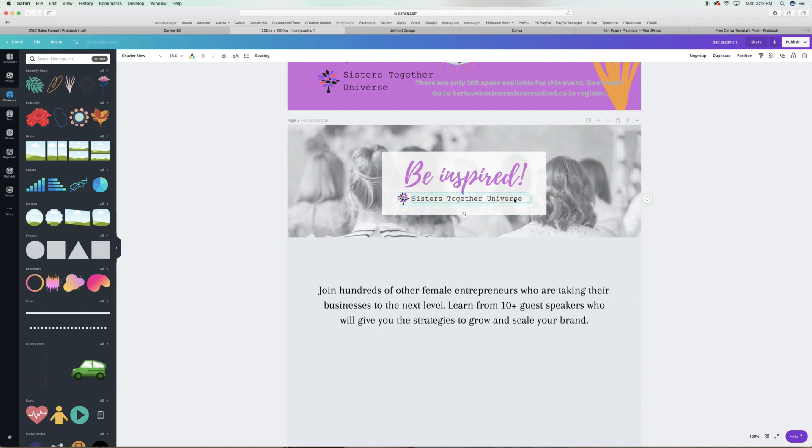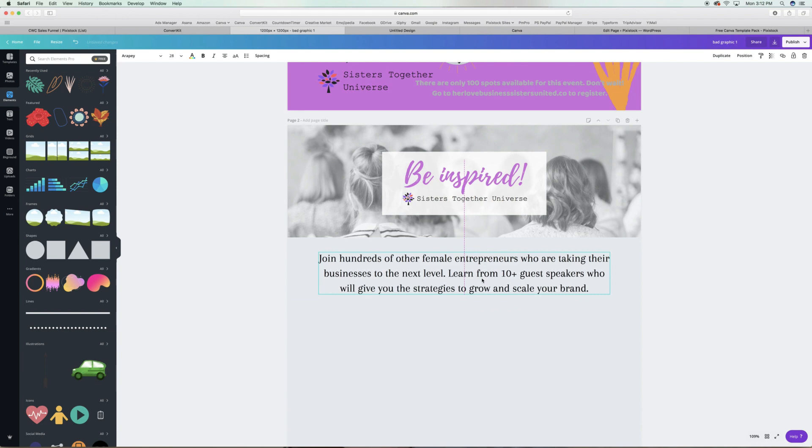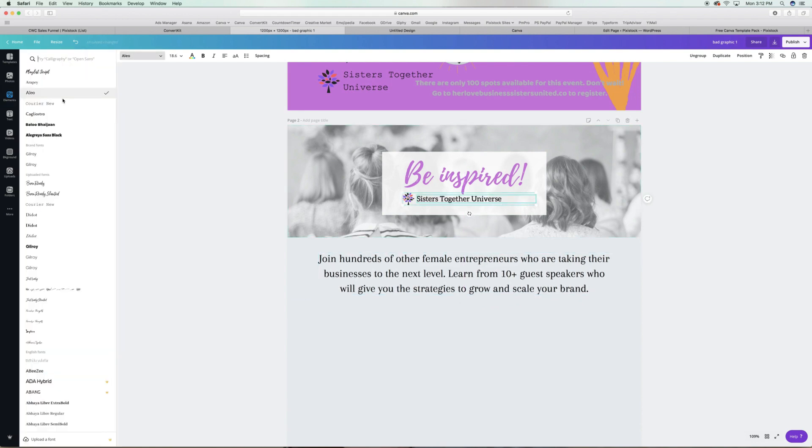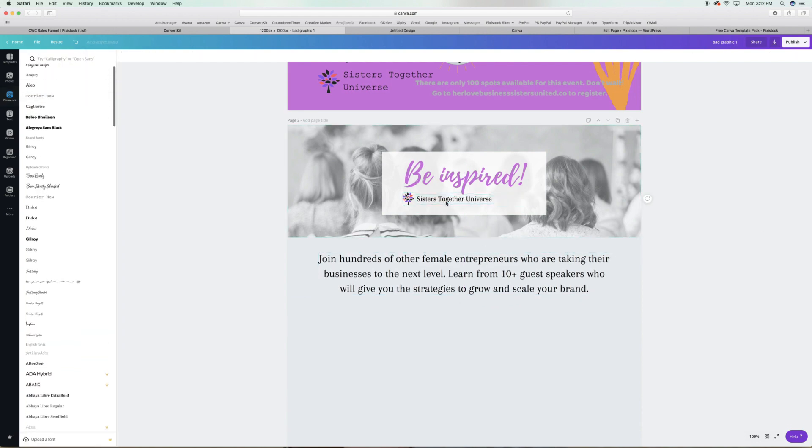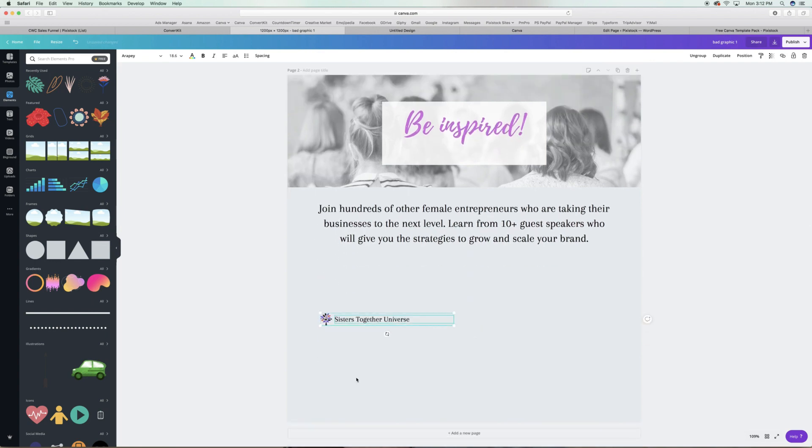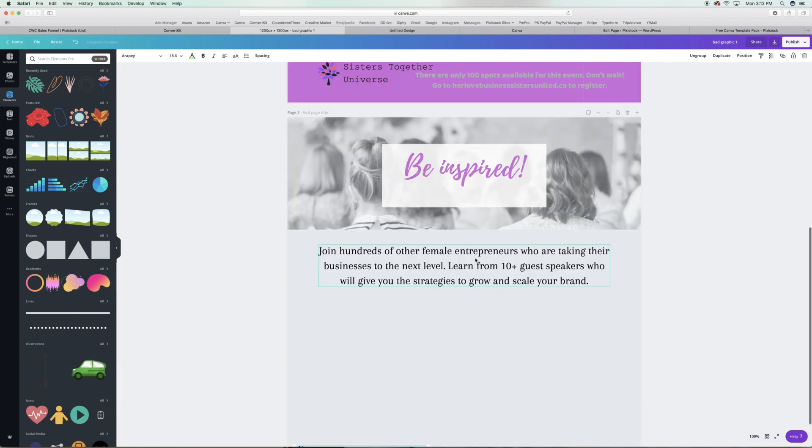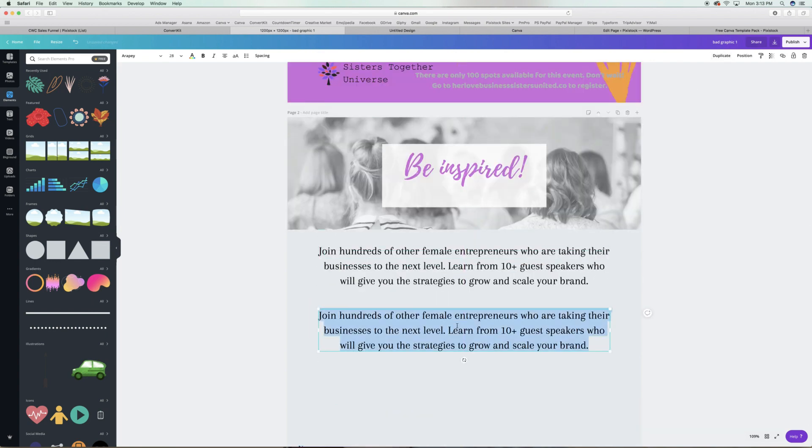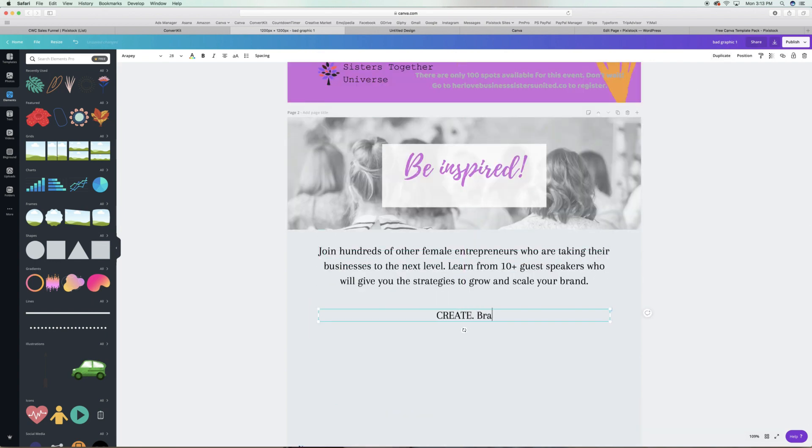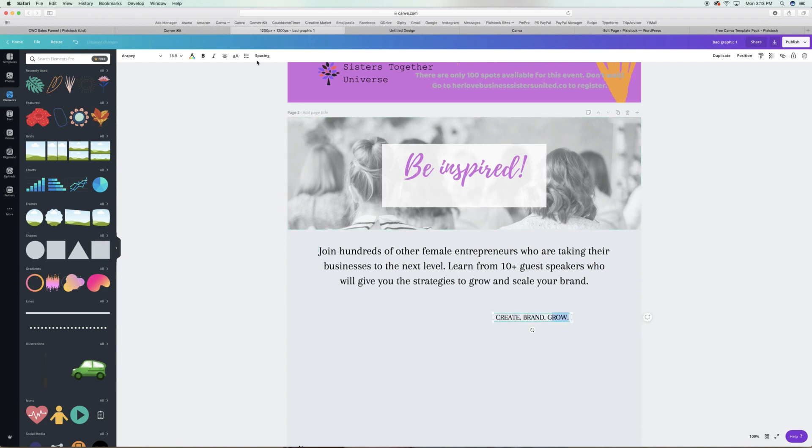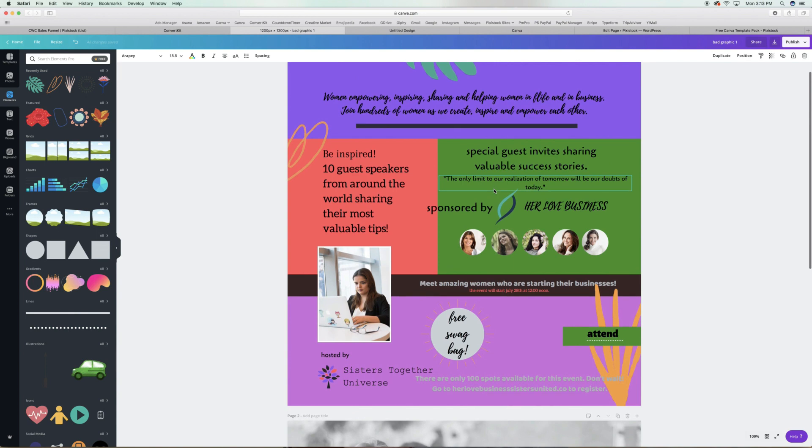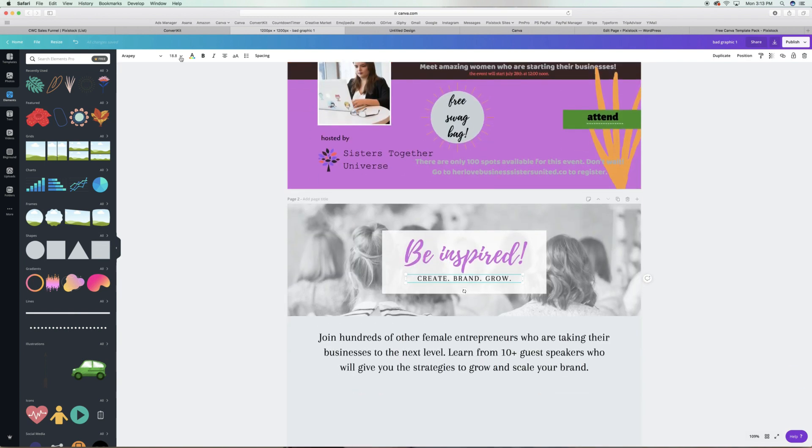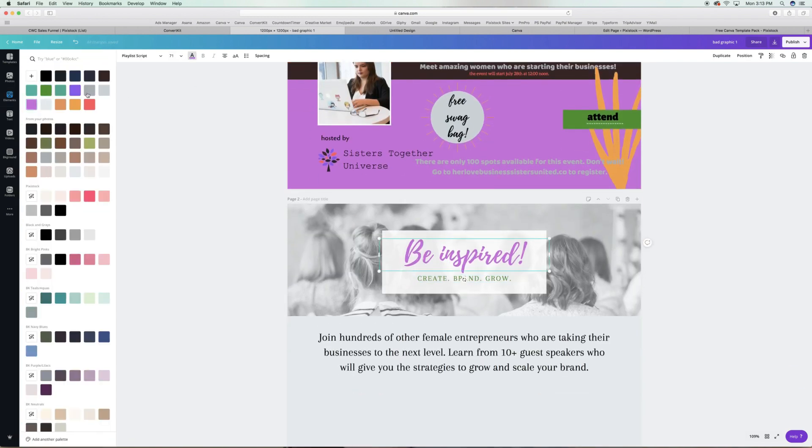In my course, Convert with Canva, I go over exactly what you need to include in event graphics. Sometimes we like to copy stuff, that's what I call it, where we add way too much information and it doesn't translate to the reader. Hence, we get no conversions. We don't get those registrations or signups to our event.